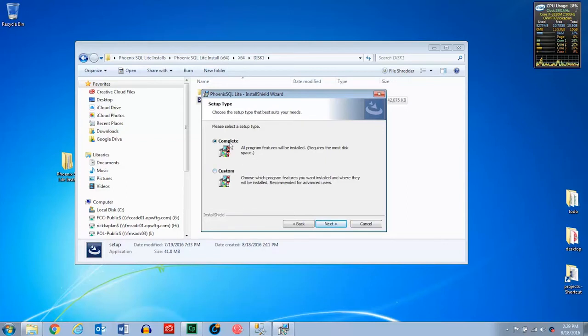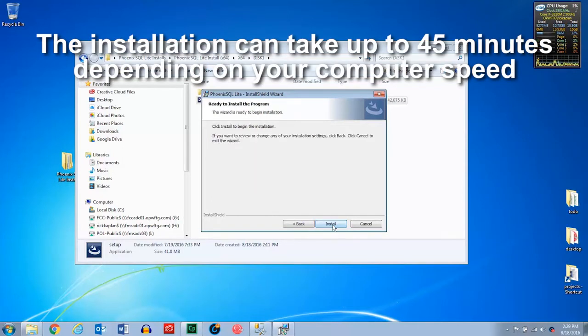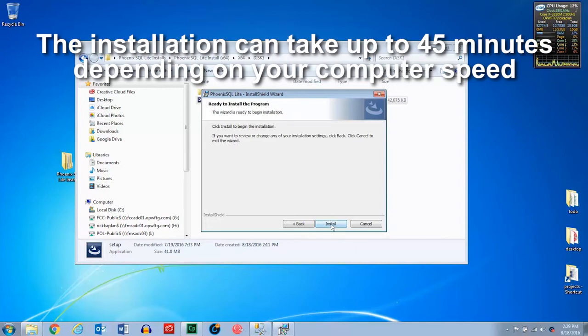Here you can either select complete or custom. Custom lets you pick which location on the computer you would like to install the software. Then press next. And then we can go ahead and press install.